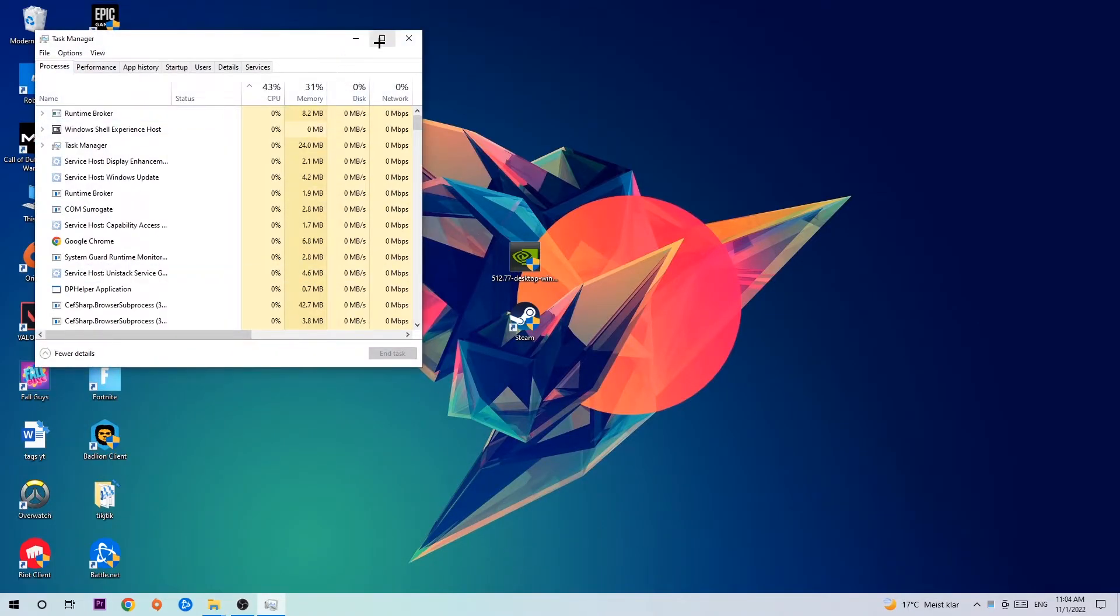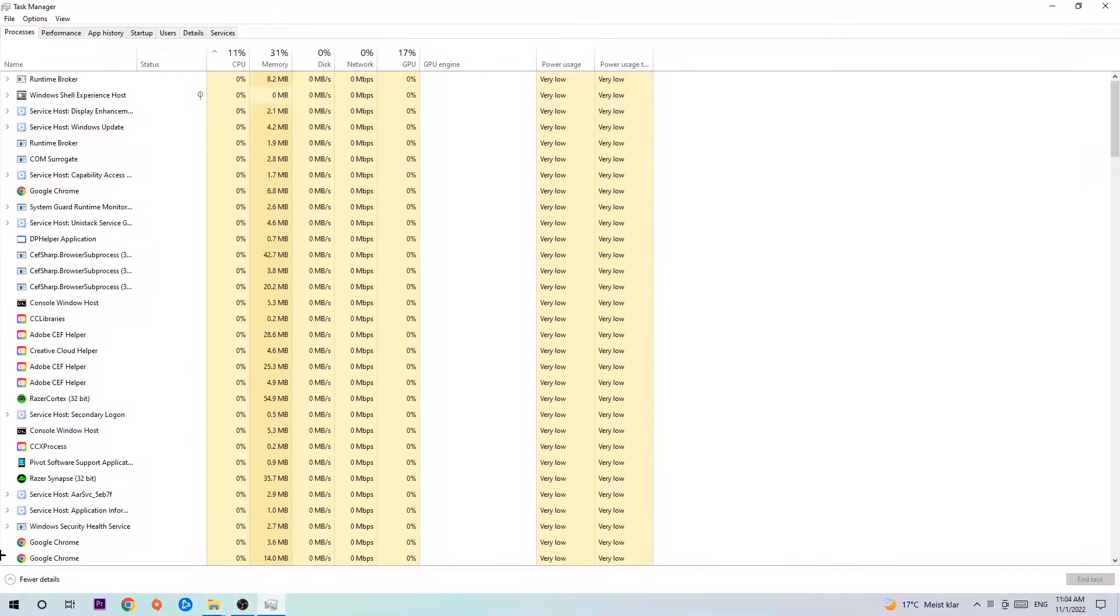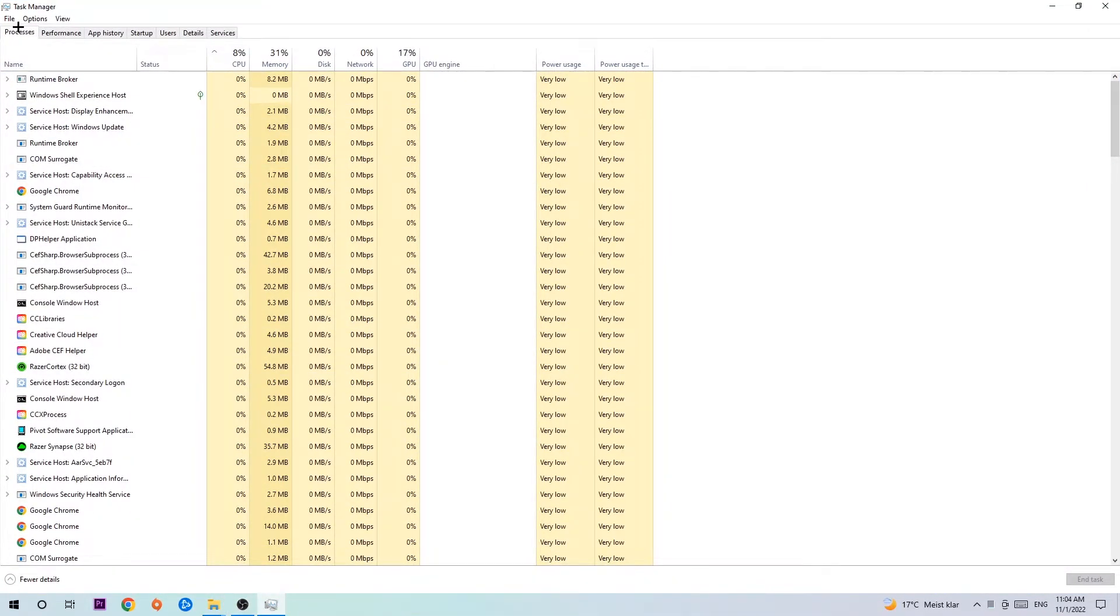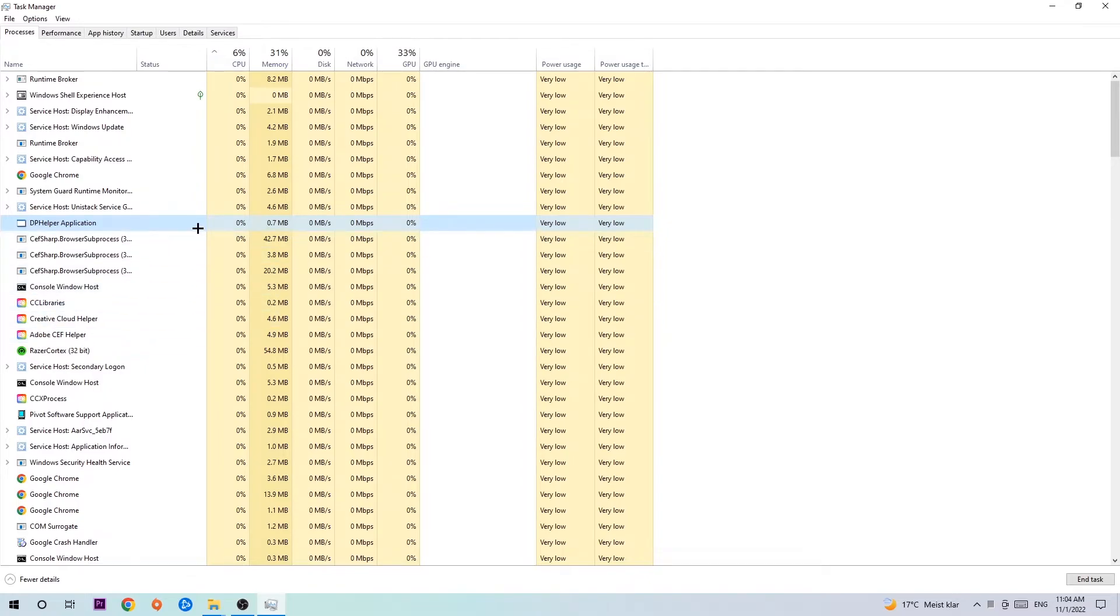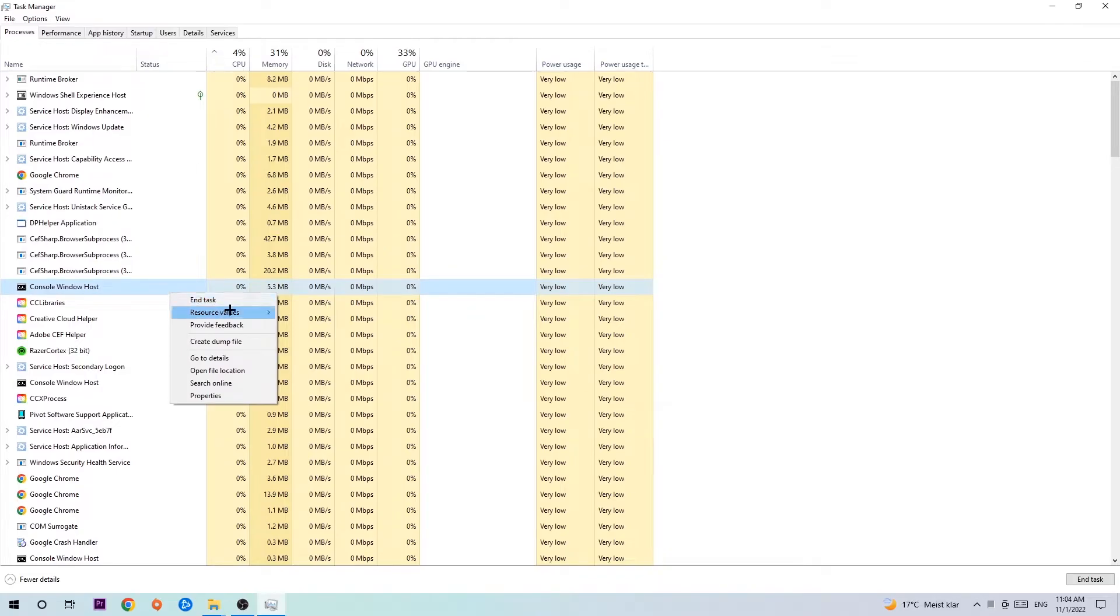Once the task manager pops up, navigate to the top left corner and click on processes. Then click one of those random processes, doesn't matter which one, and search for your game using your keyboard. If nothing pops up, you're good. If something pops up, simply right-click and hit end task. Once you finish, close the task manager.